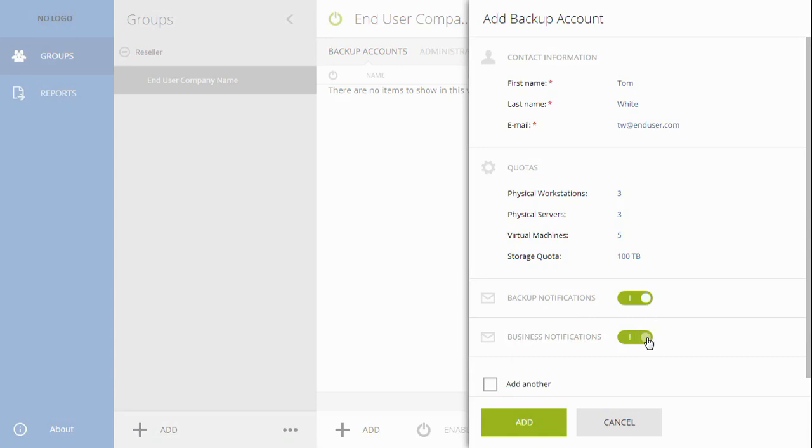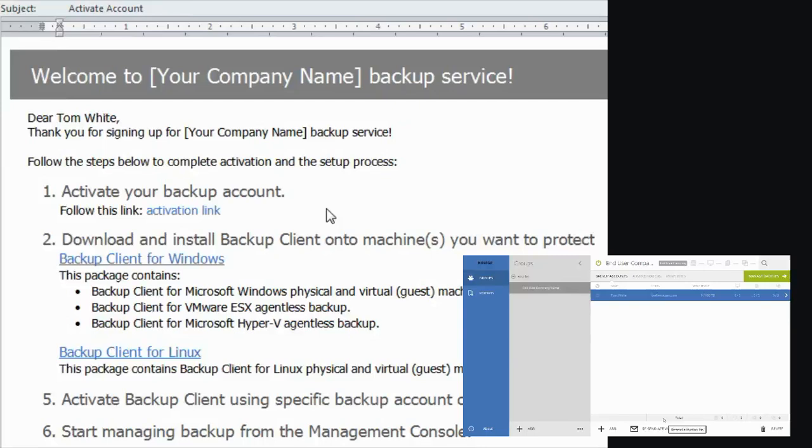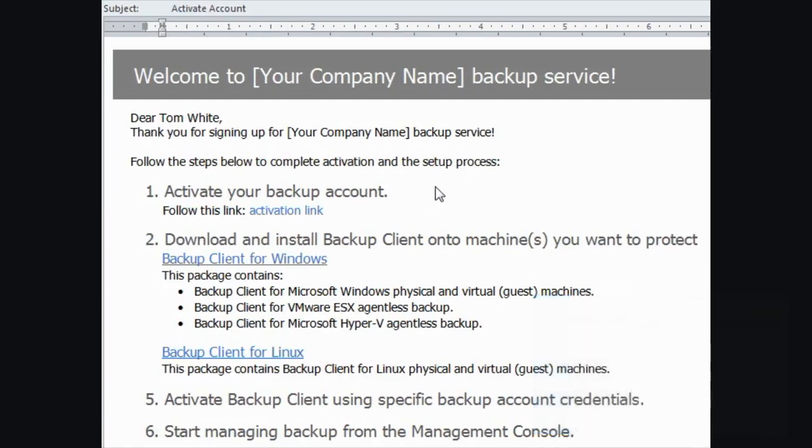If you'd like to create another backup account, check this checkbox and it will open up a new backup account creation form upon completion. Finish the process by clicking the Add button. Activation emails similar to this will be sent to the address provided. The newly created administrator will need to confirm his rights by pressing this activation link.